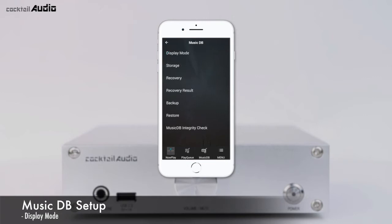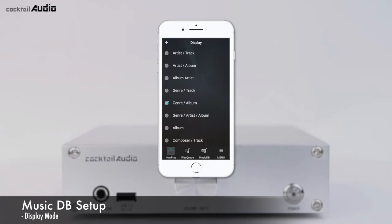You can set the display screen with genre, album, artist, title, genre-album, and more. When you go into the MusicDB, album is the default display mode.